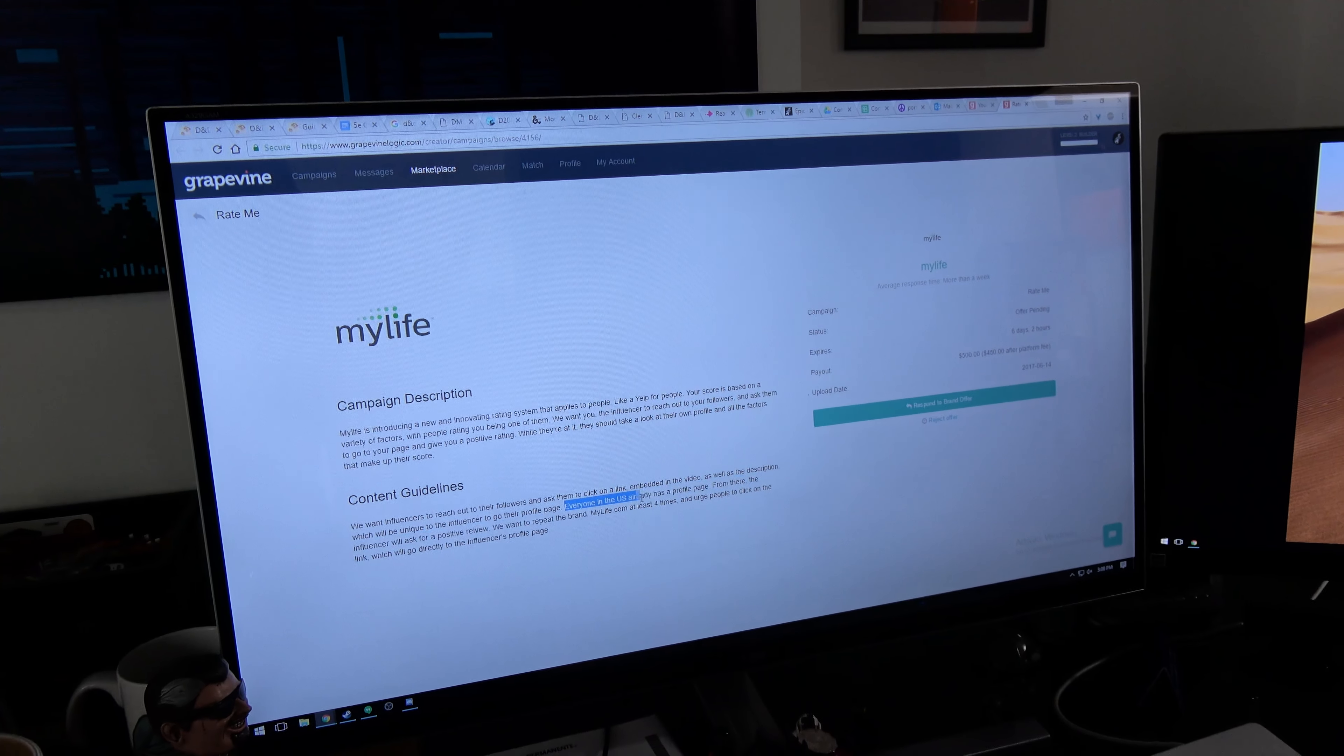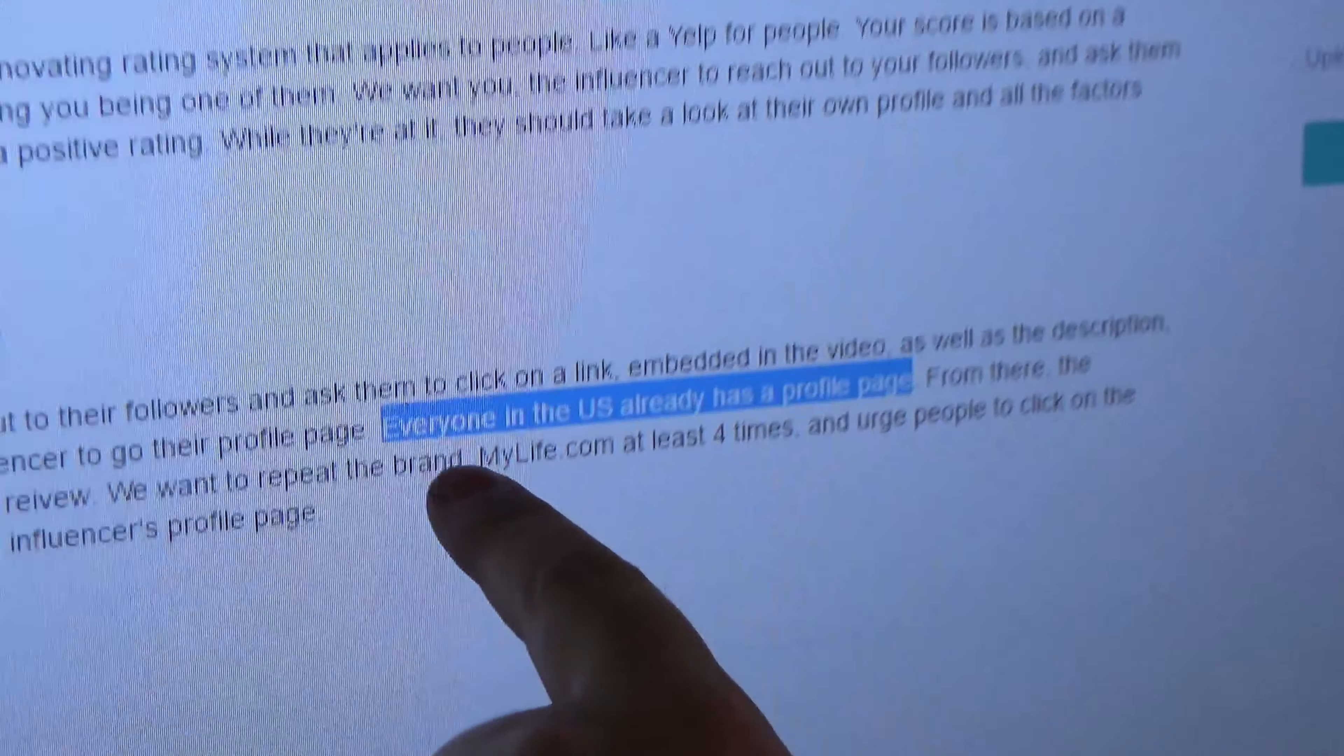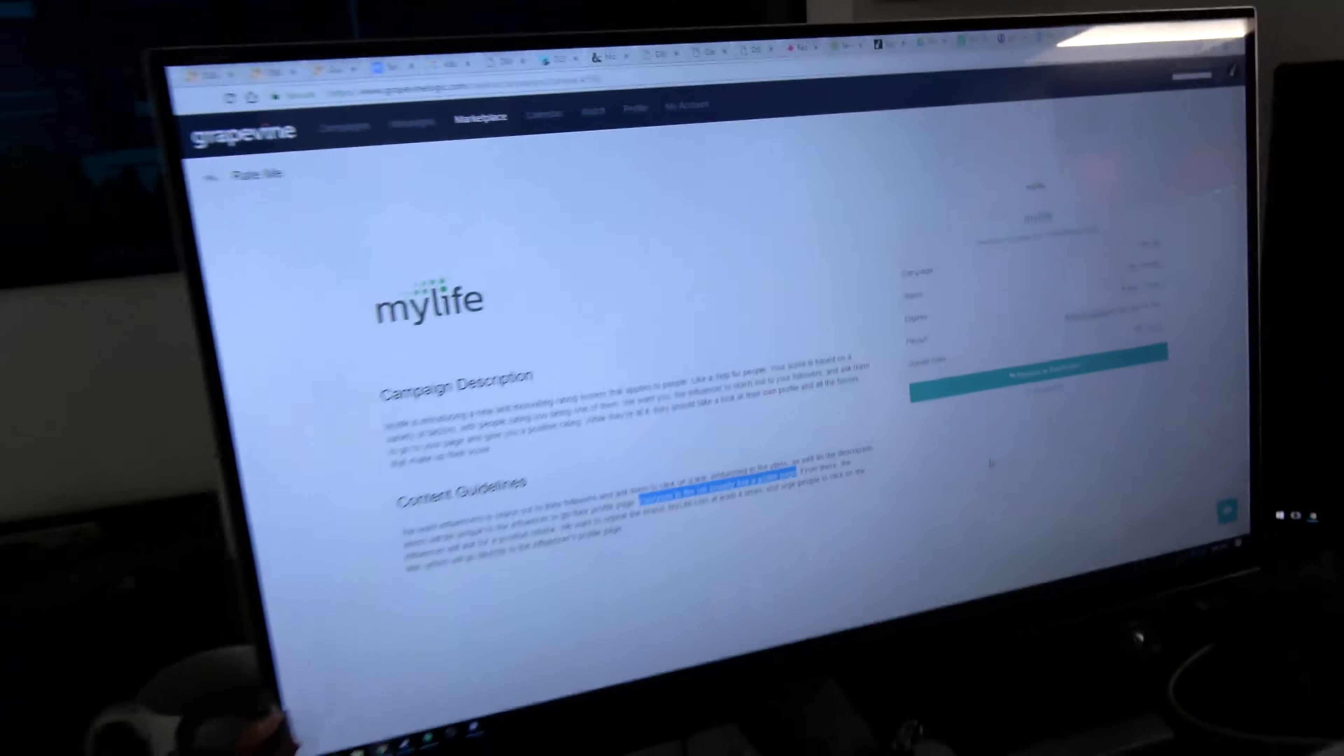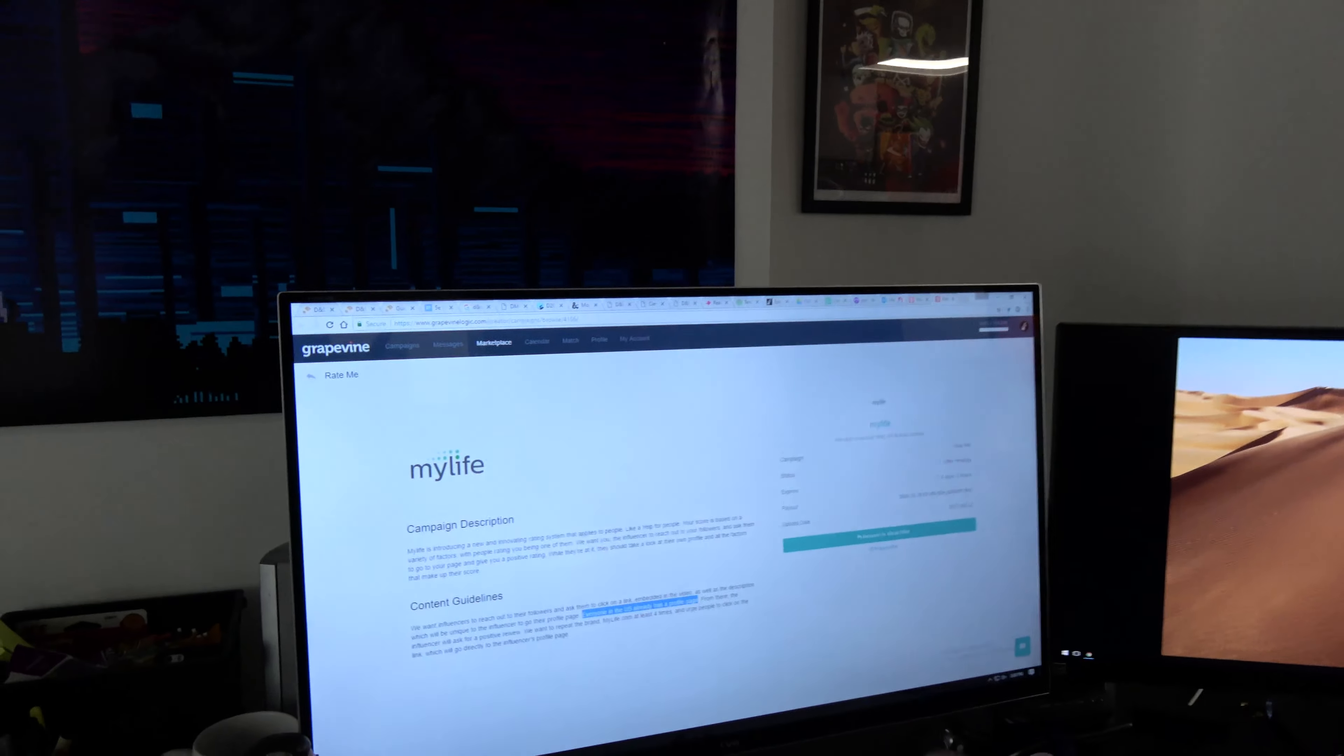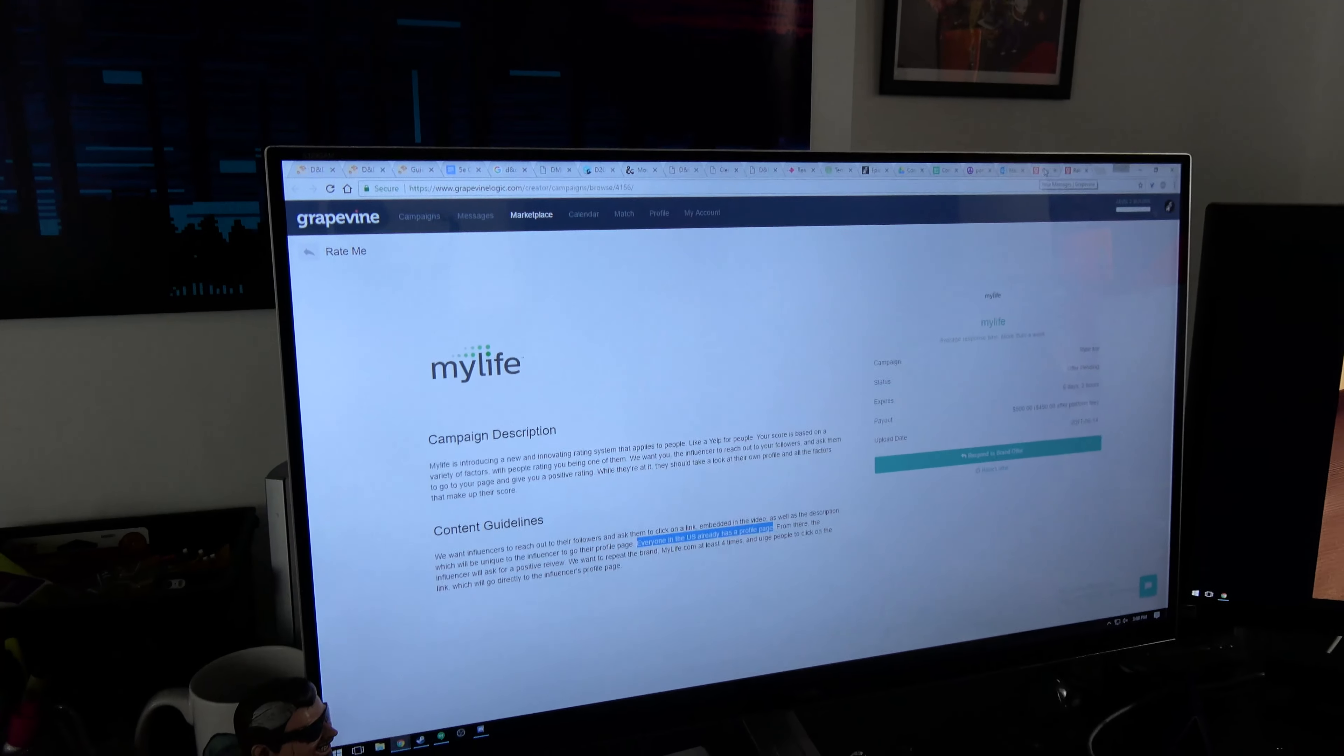Let me just highlight this next part for you. Everyone in the U.S. already has a profile page. I can assure you, I never signed up for this. They just pull your information from everything else that's on the Internet. This is a metadata collection monster.